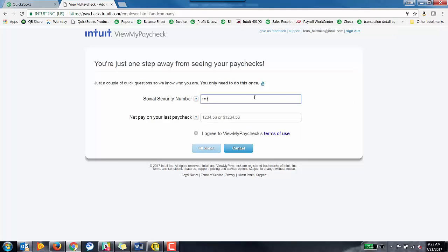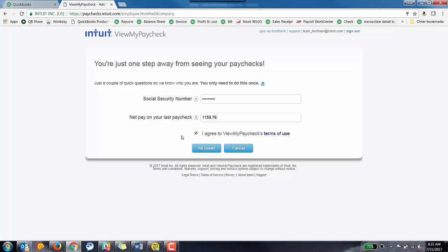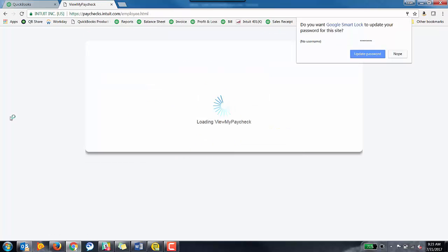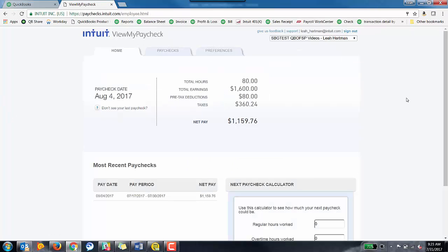So they're going to enter in their Social Security and then the last net pay, the net pay on your last paycheck. So for me, it was $1,159.76. You'll need to agree to View My Paychecks Terms of Use. If you need to see what those are, you can click on the hyperlink here and then hit All Done.